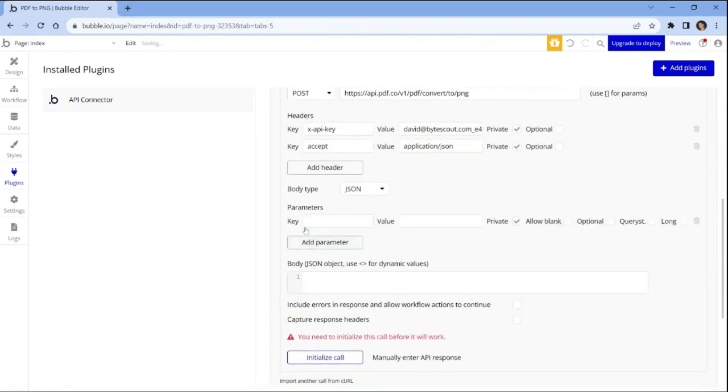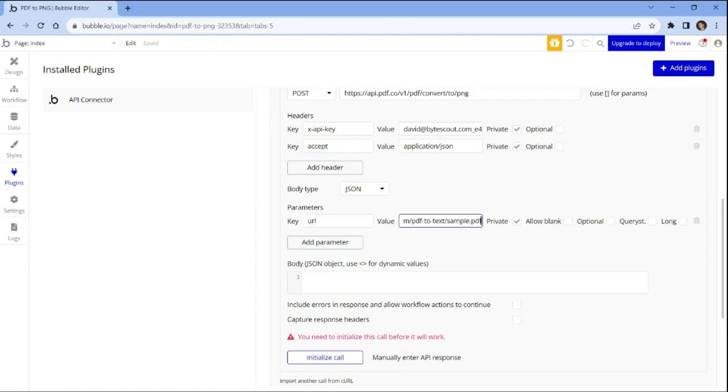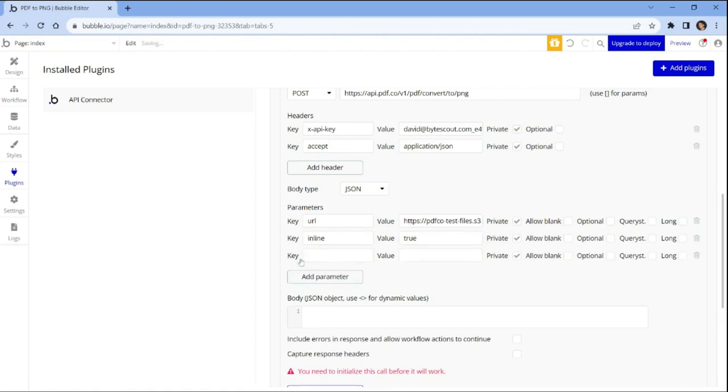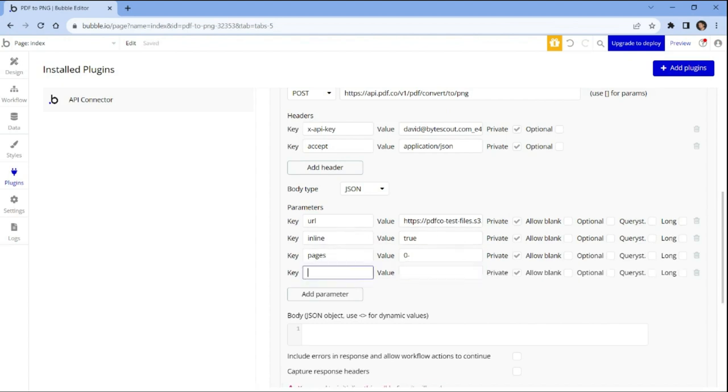Under the parameters section, enter the URL as the key and input the source file URL as the value. Add inline as the key and set the value as true. Specify pages as the key and input the list of pages you want to convert into a PNG. Enter async as the key and set the value as false. Then check on the required checkboxes.